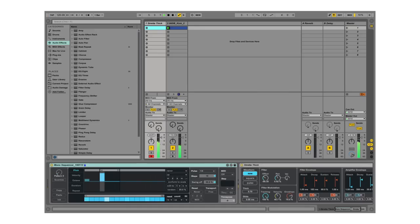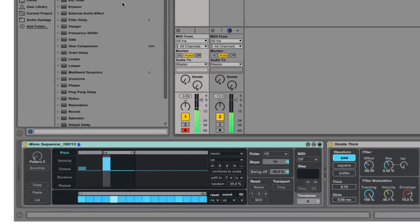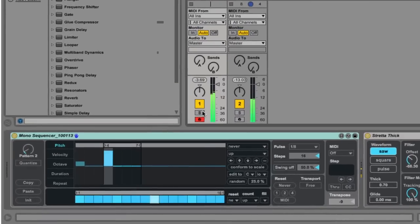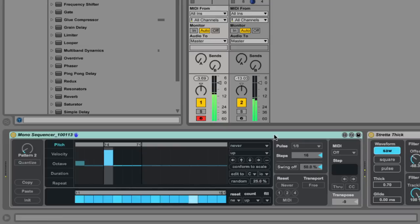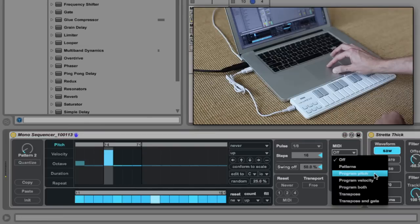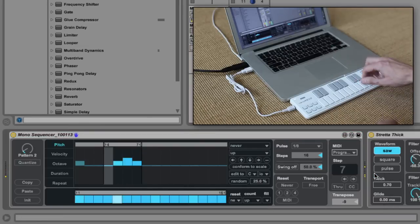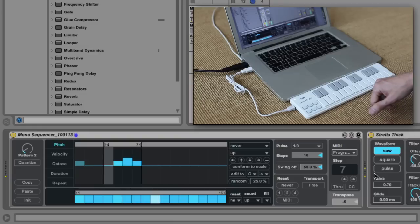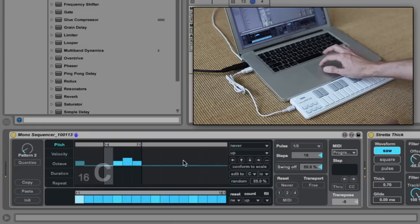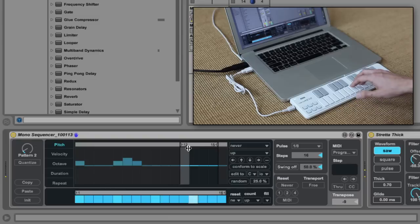In some cases, it may be quicker to enter pitches using a MIDI keyboard versus using the on-screen interface. To do this, make sure your track is record-enabled and select Program Pitch from the MIDI input menu. Step-time recording takes place within the loop markers, and you can move the loop to a different location and record there.